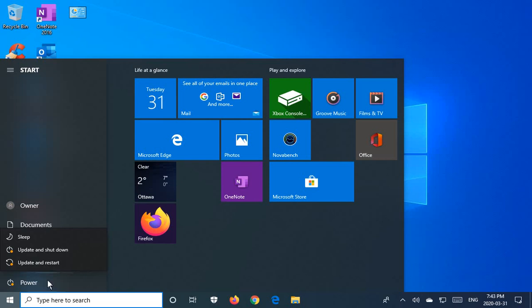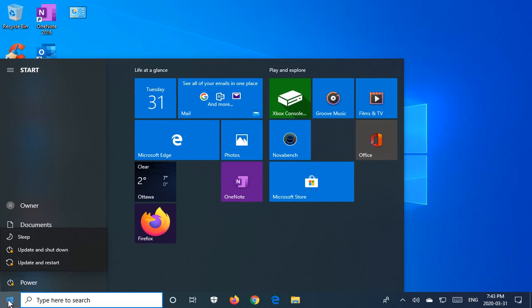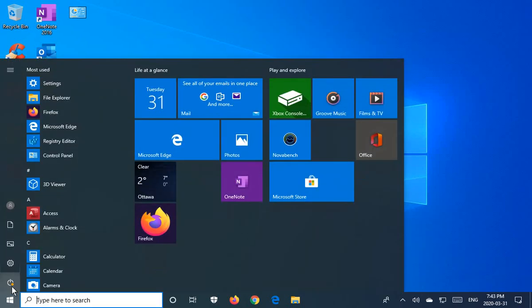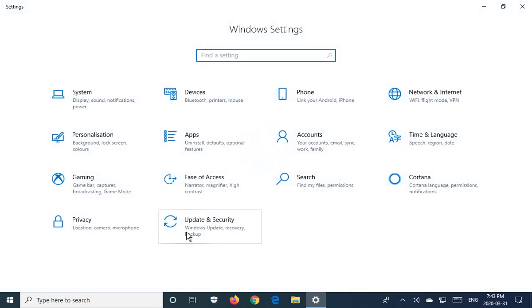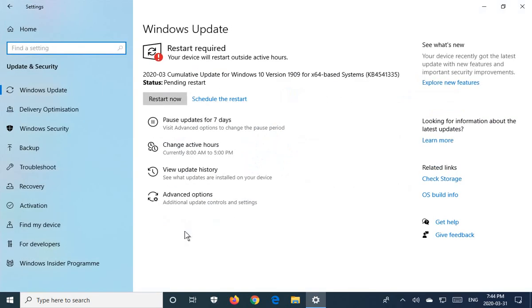Another way to check: click on Start, go to your Settings icon, go to Update and Security, and you will see a restart required notice here if your system needs to restart. It does say your device will restart outside of active hours.